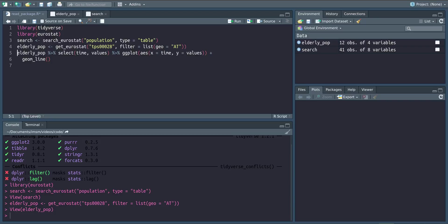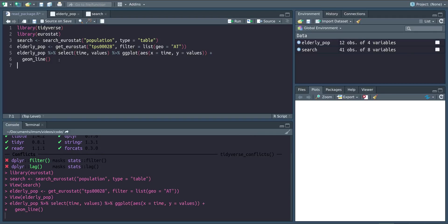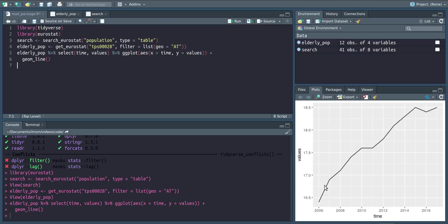Therefore, we again use select. In this case, I want to plot the share of the elderly population over time with ggplot, which I can do automatically with those pipes. Then we can see here that the elderly population in Austria is growing. Thank you very much for watching, and see you soon.